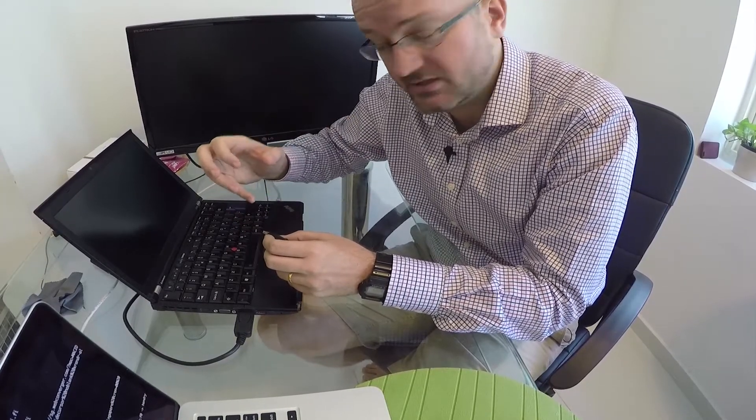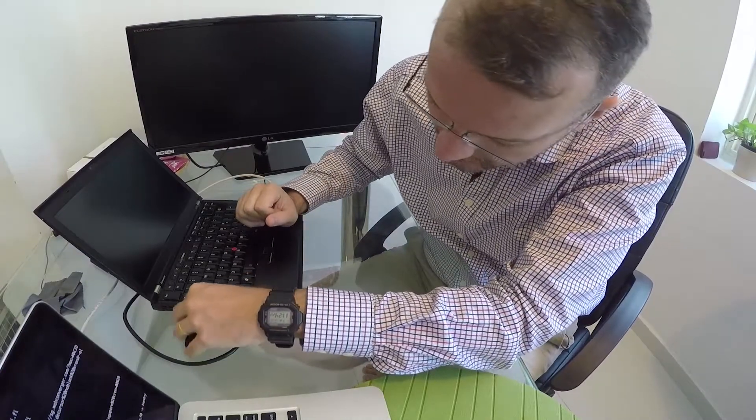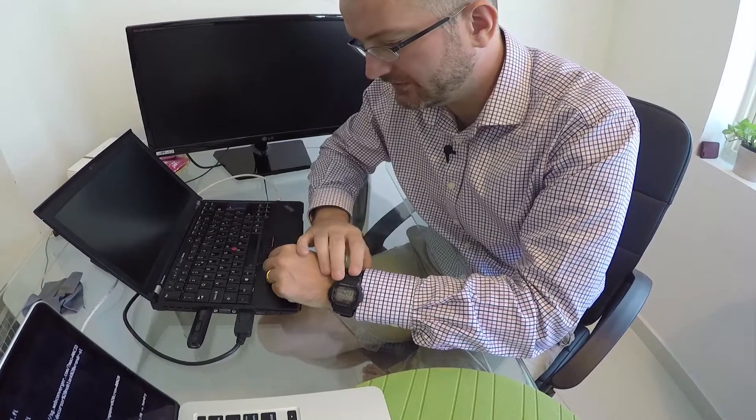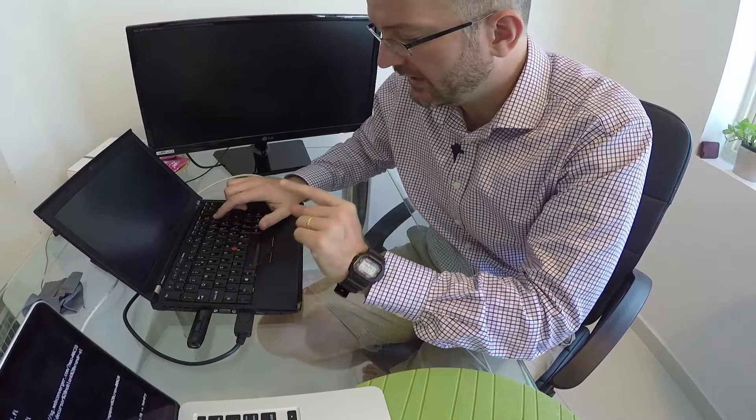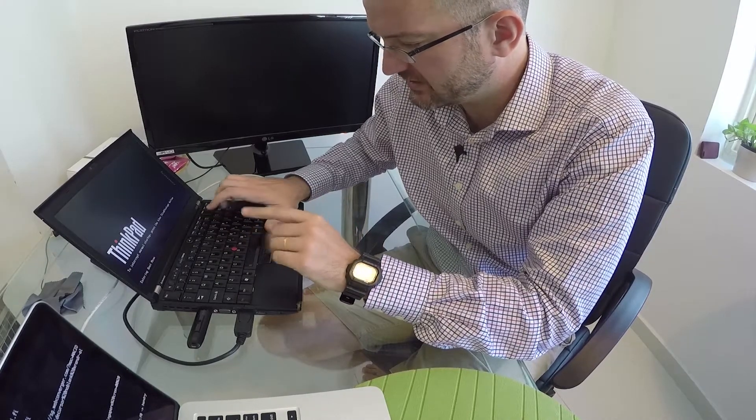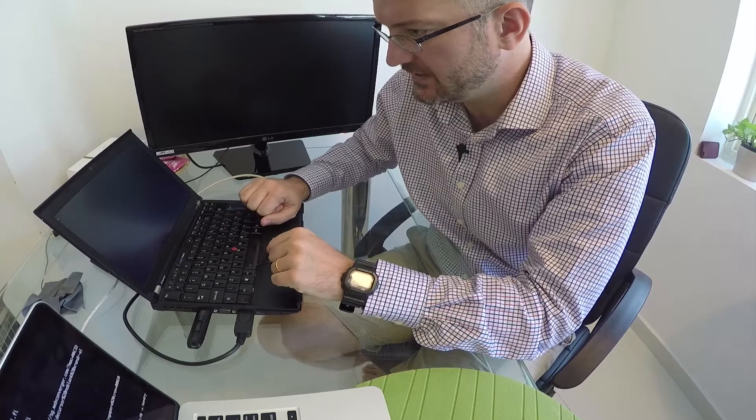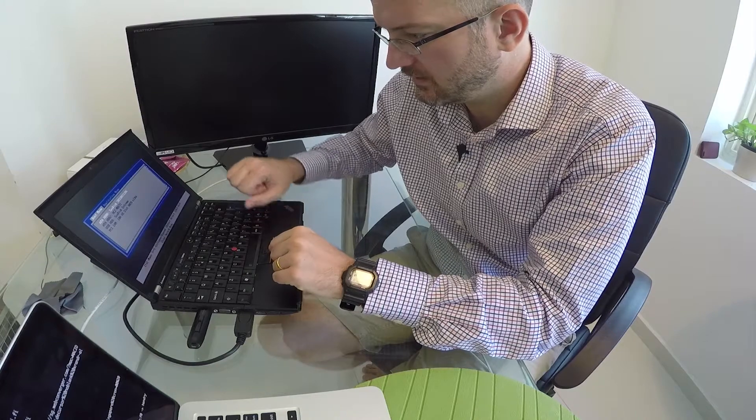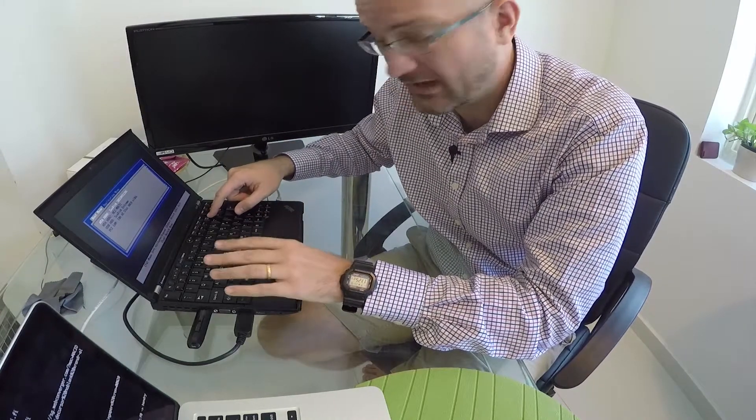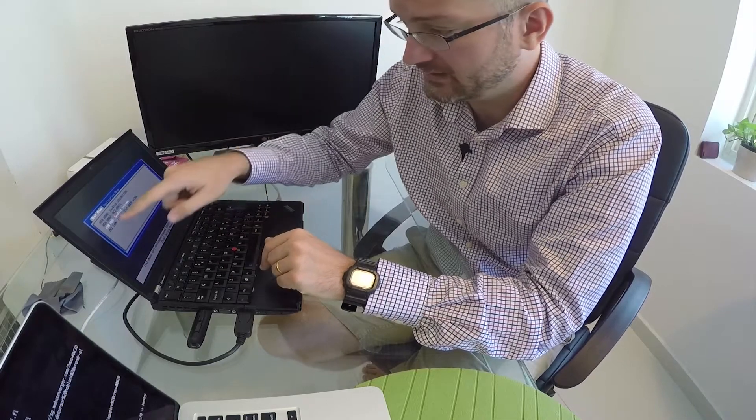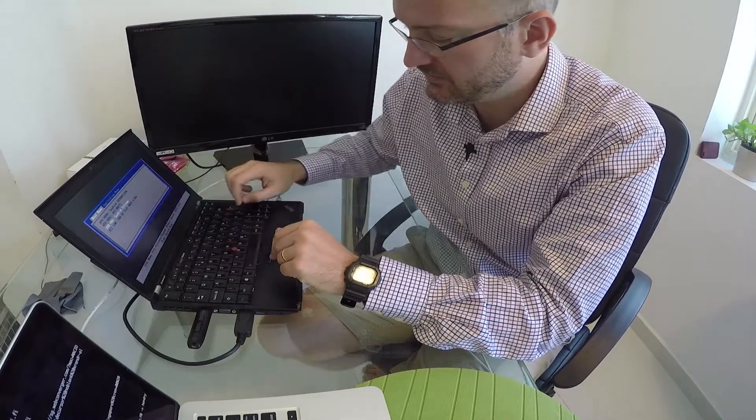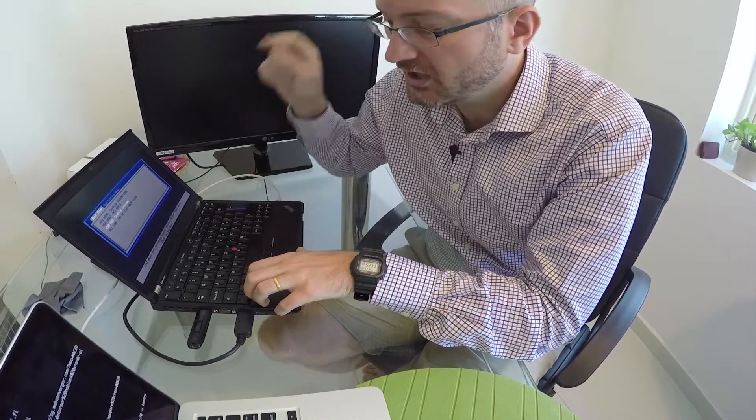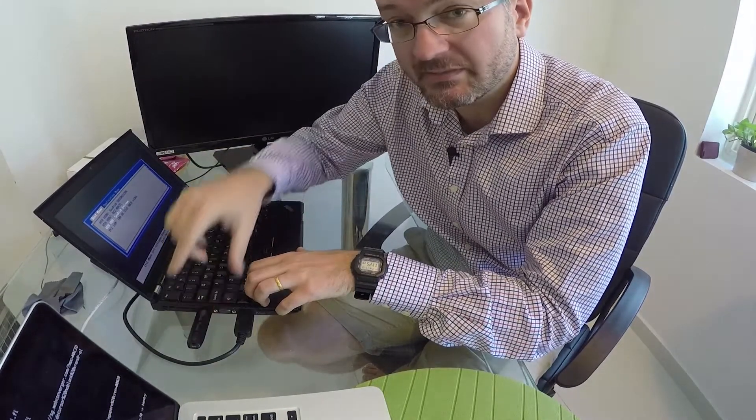So let's boot up Web Converger just so you have an idea of what Web Converger looks like by default. Now you need to often press something to make it boot to the USB. On my ThinkPad it's F12, it could be F2, could be F1. And what I'm doing here is choosing the external USB to boot from.